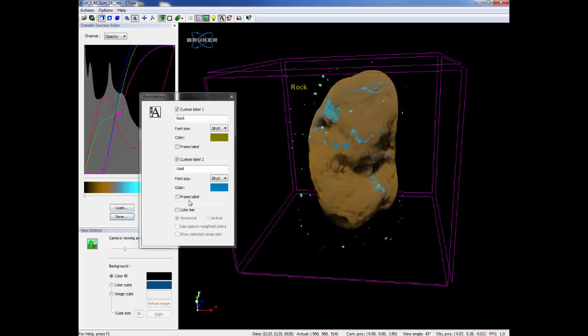There is also an option to add a color bar. This is the bar represented by the transfer function.